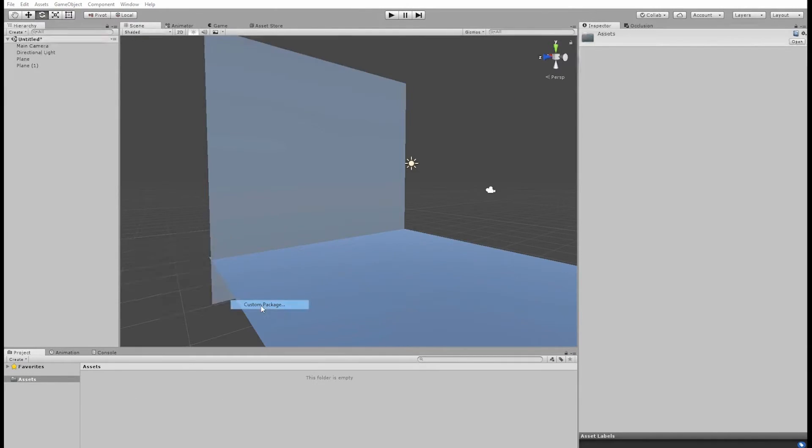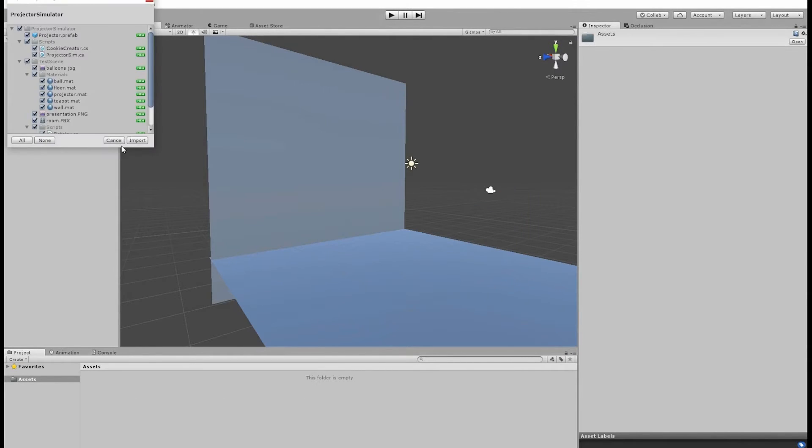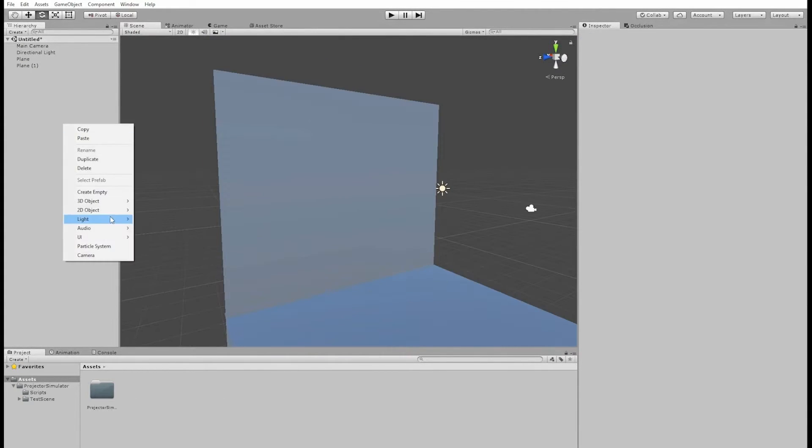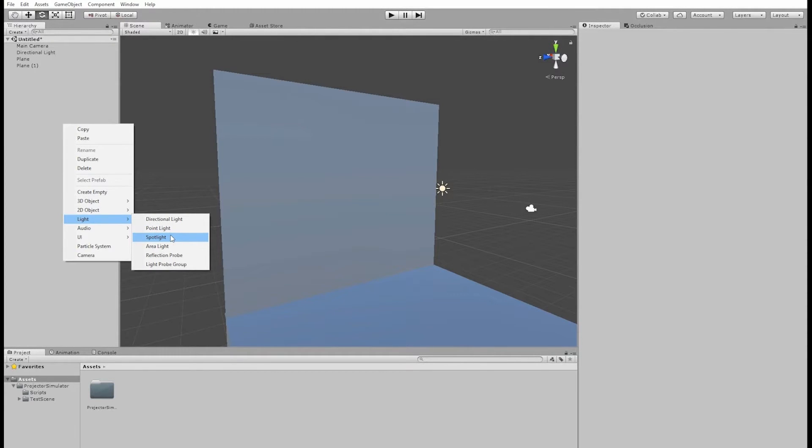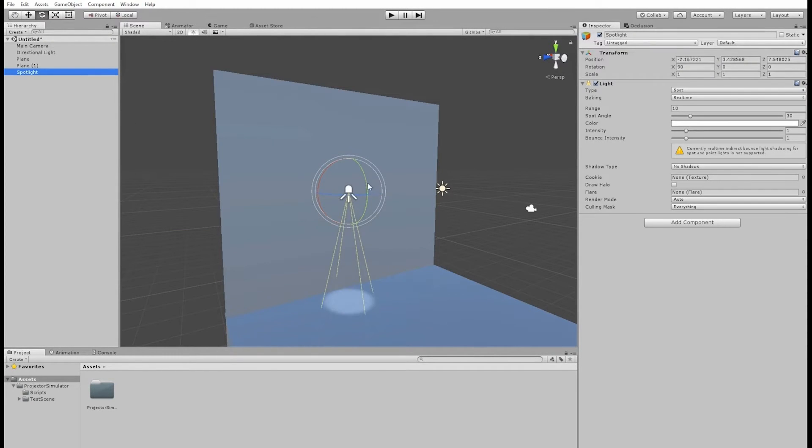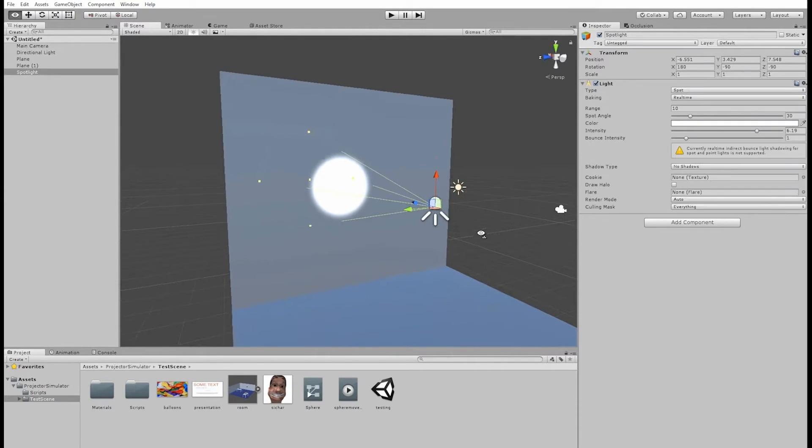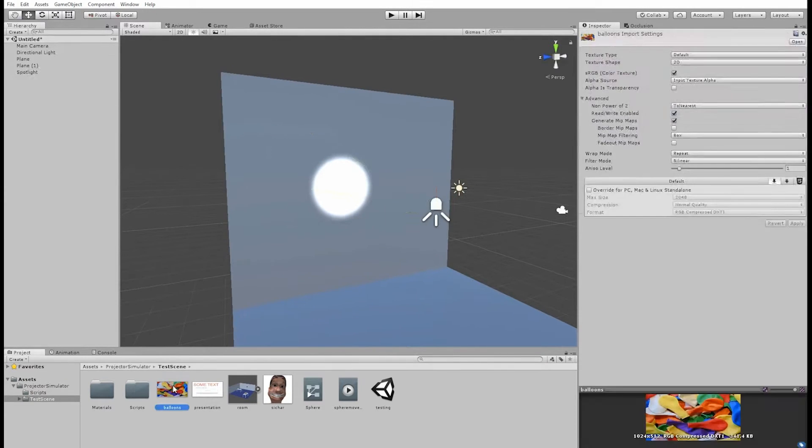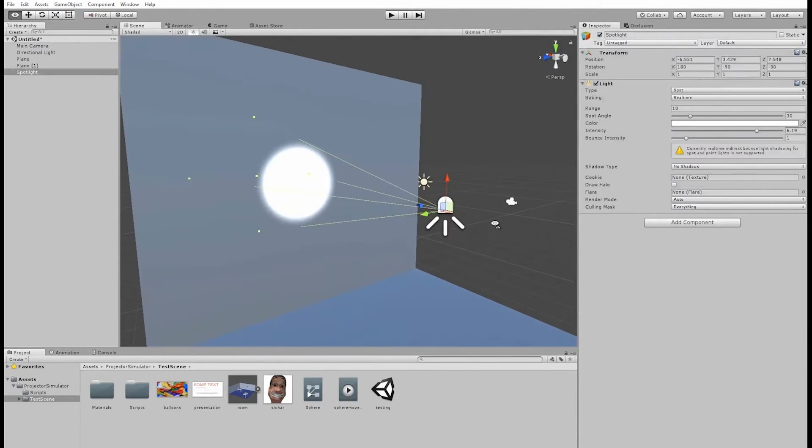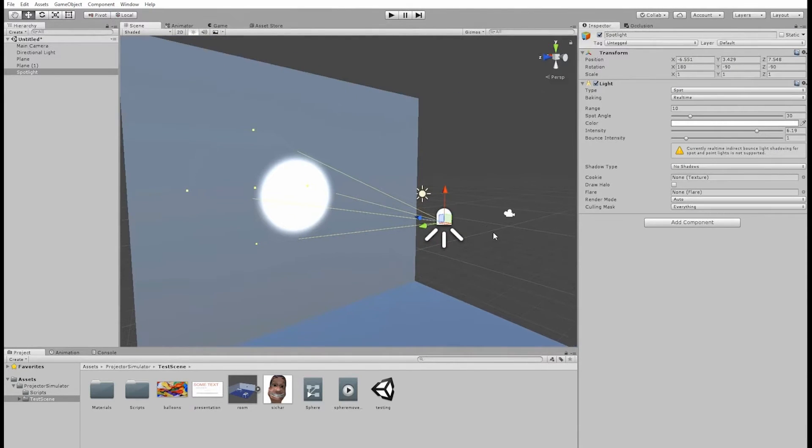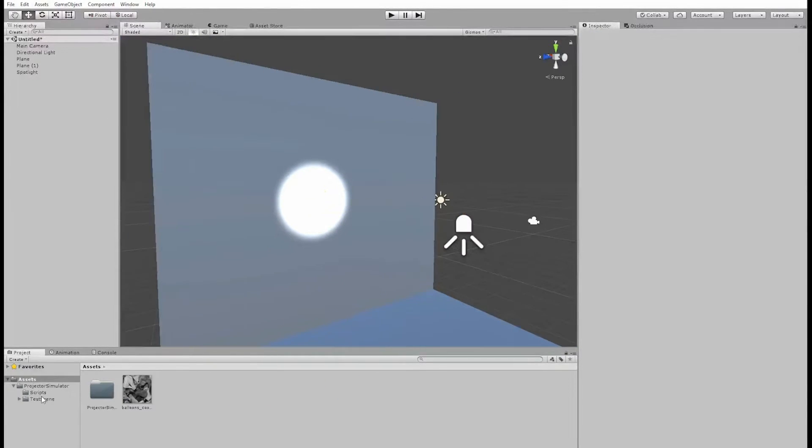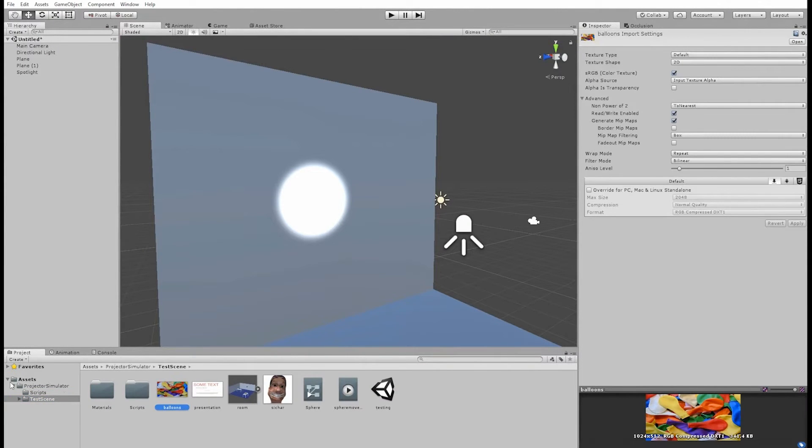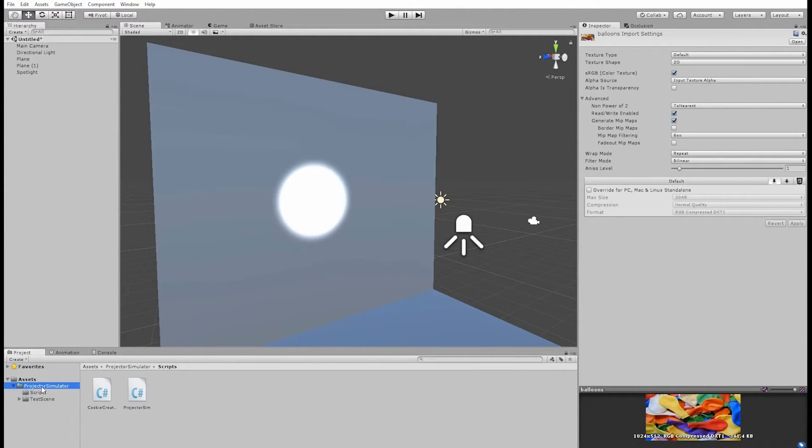Now normally when you want to simulate a projected image in a game, you have to use a standard spotlight and give it a cookie that has to be a square image and have a black border around the image. This image of balloons, for example, you cannot just drag and drop onto a light cookie. You have to take it into Photoshop, make it a square image, add a black border around the edge and you only end up with a black and white projected image at the end.